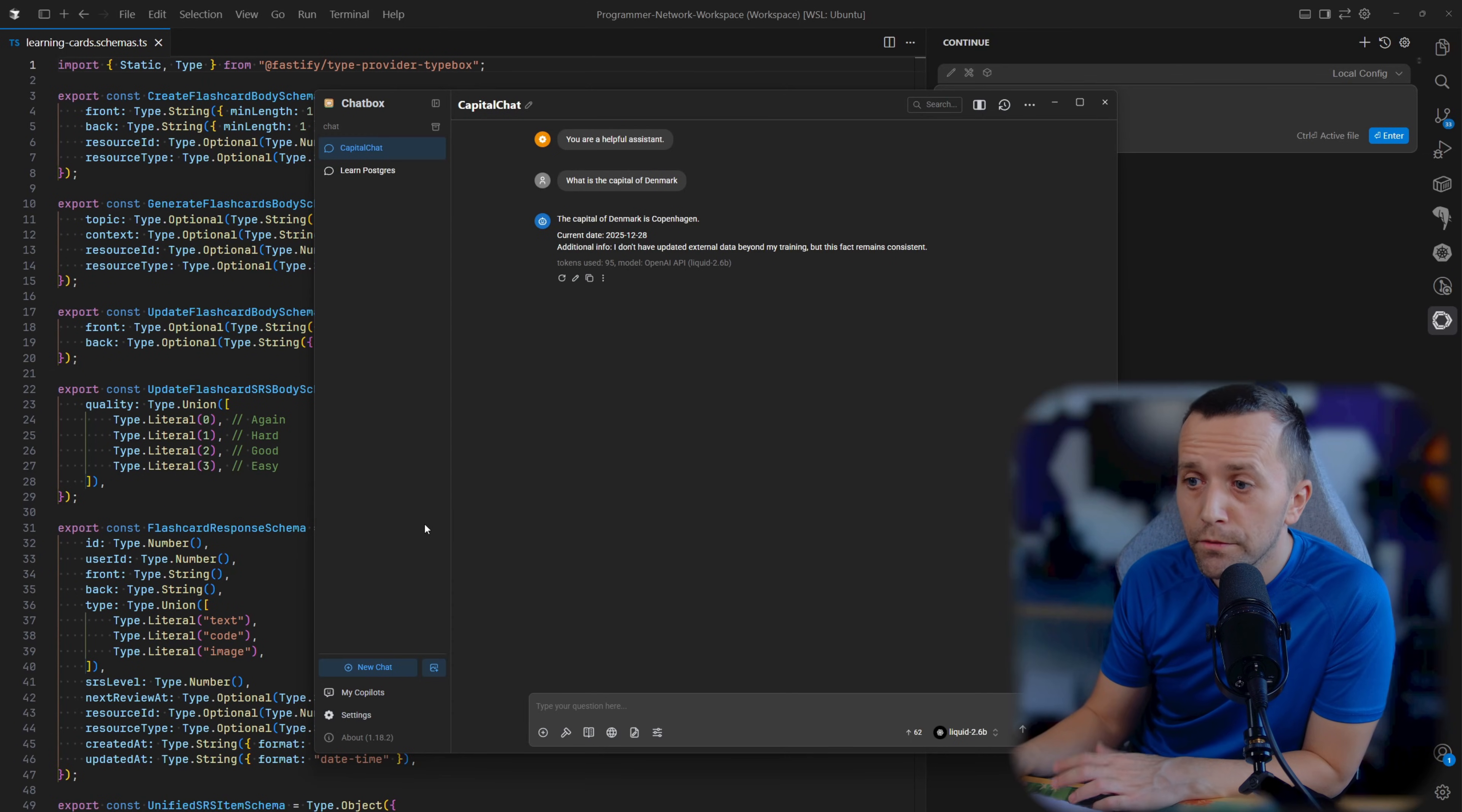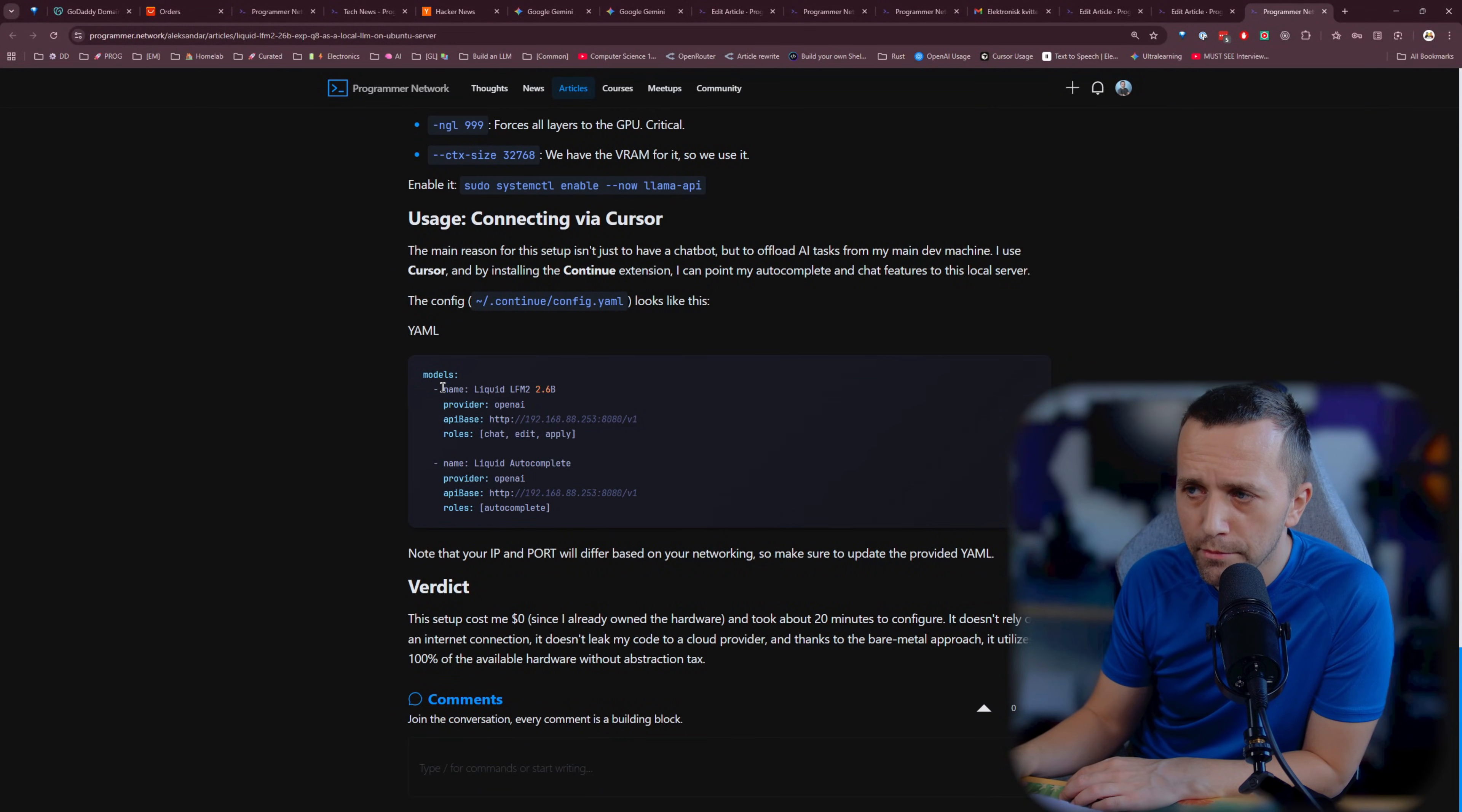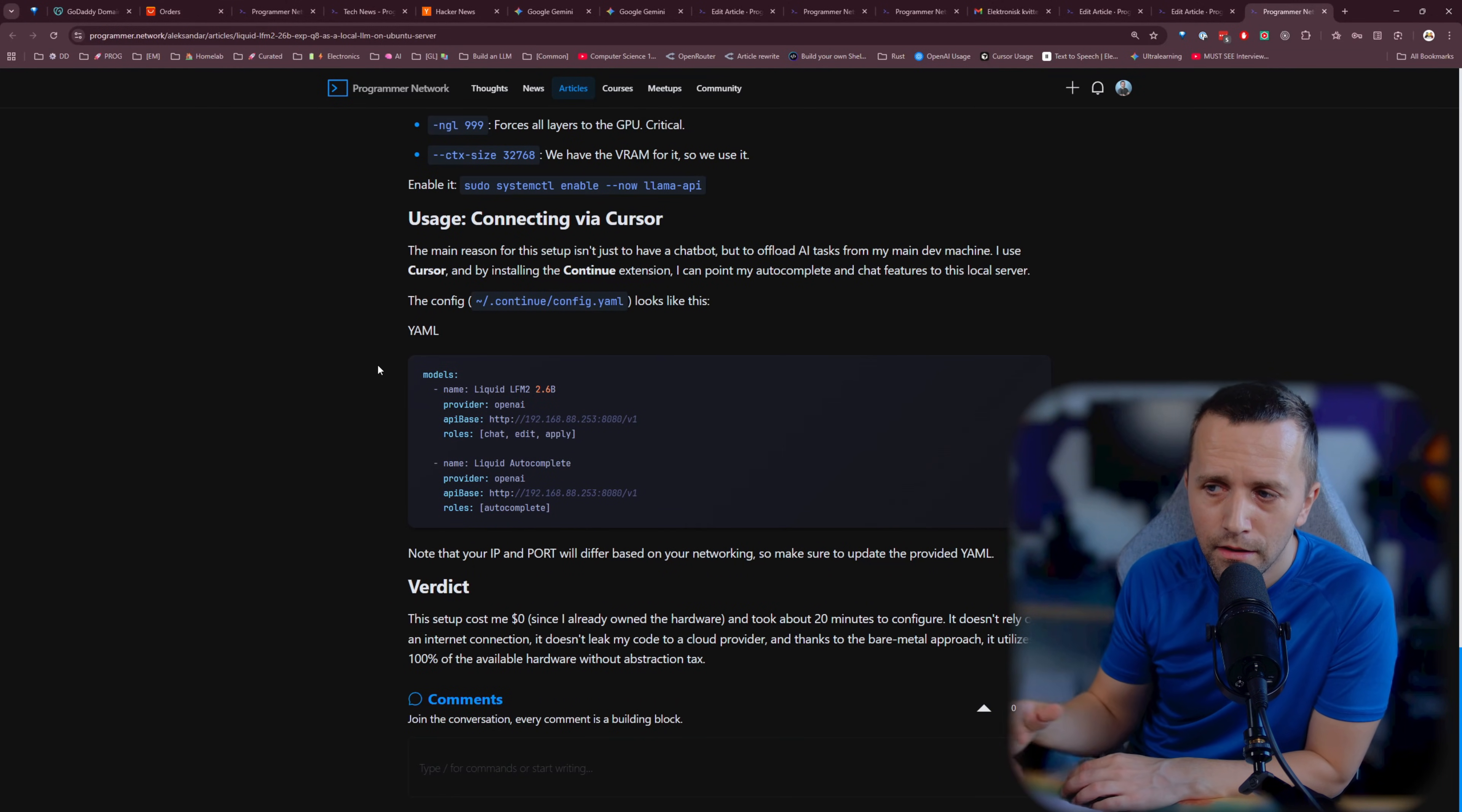Just note that if I go back to this article, as I wrote here at the bottom, how you're going to configure some of these things depending on your local networking - I have enterprise-grade networking because I run my Kubernetes cluster and the whole programmer network as part of it.